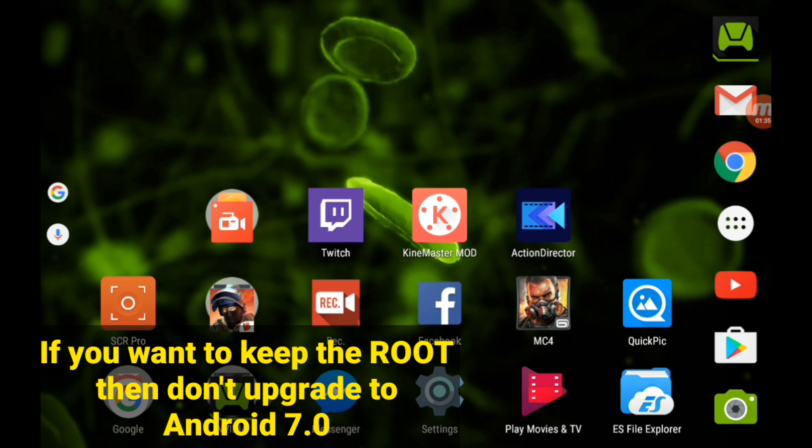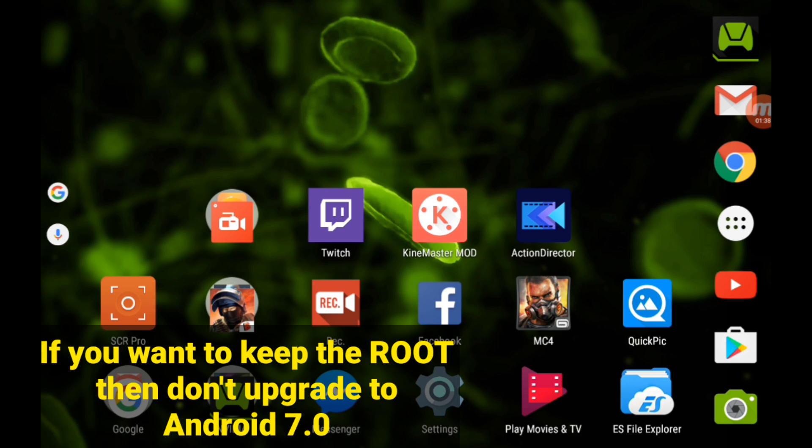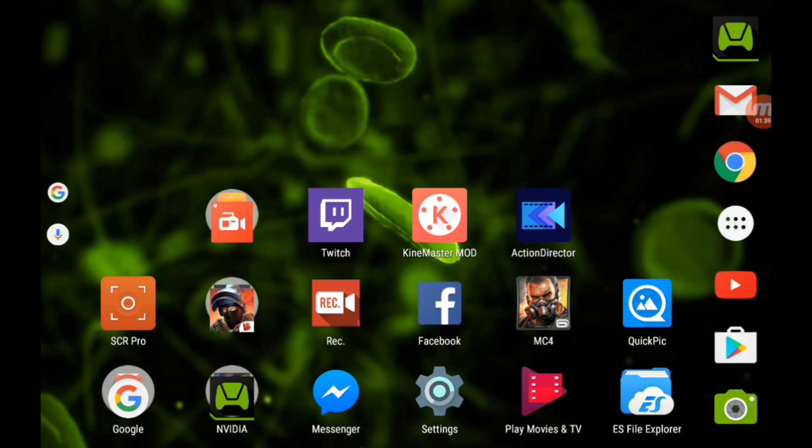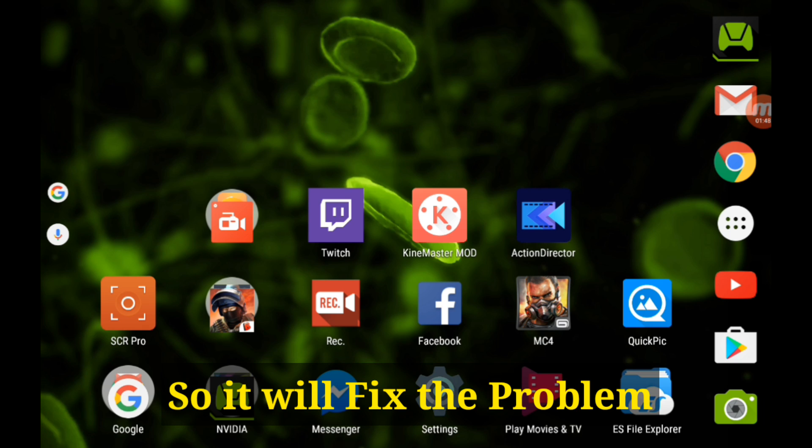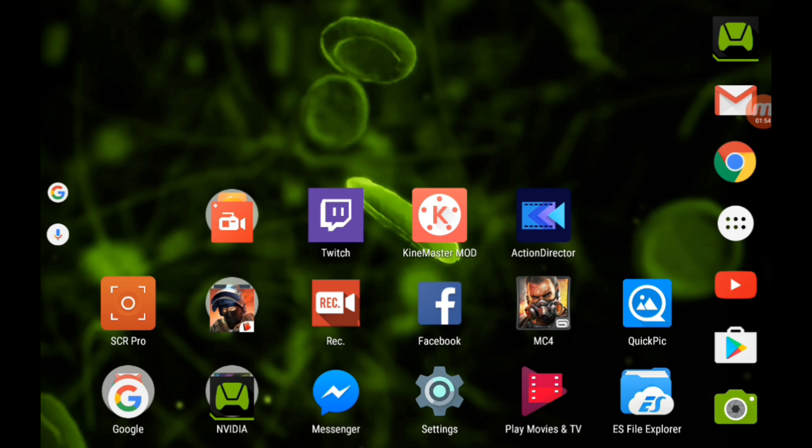If you update to Android 7.0 and you feel like apps are taking some time to open or if you experience app crashes, I will recommend you to restart your device.